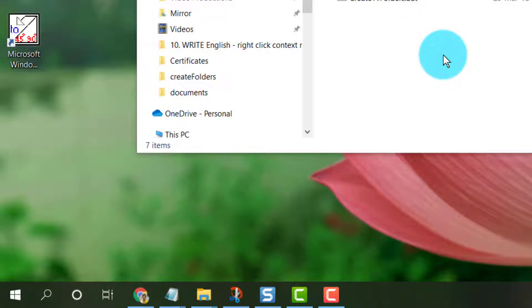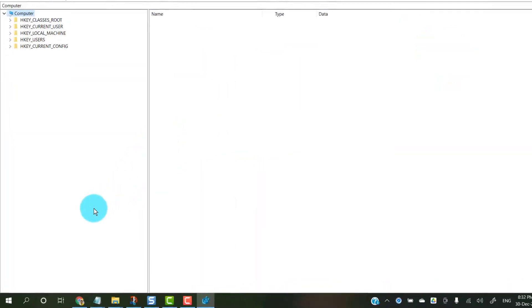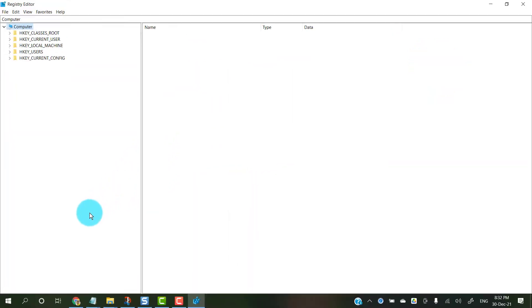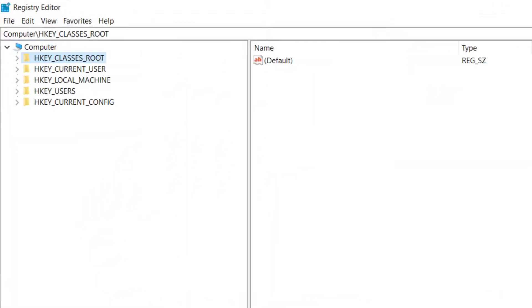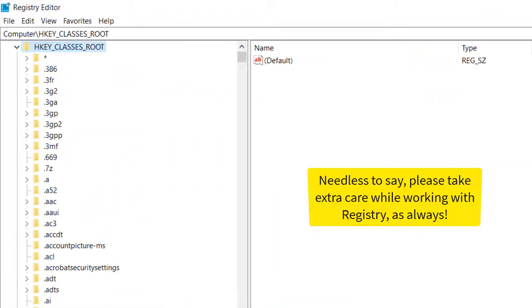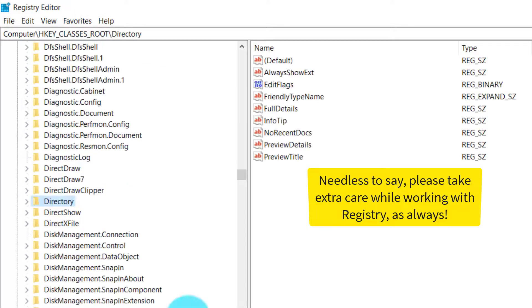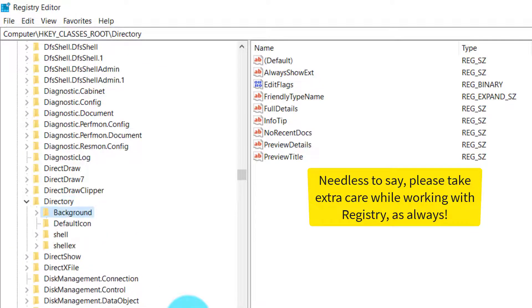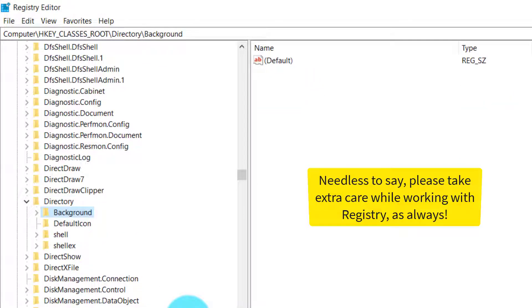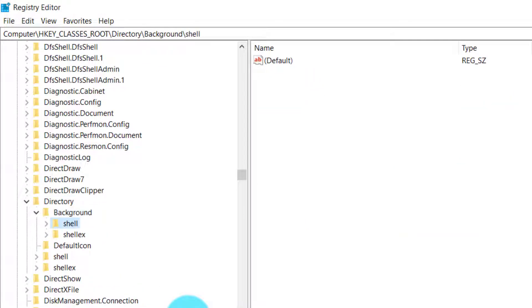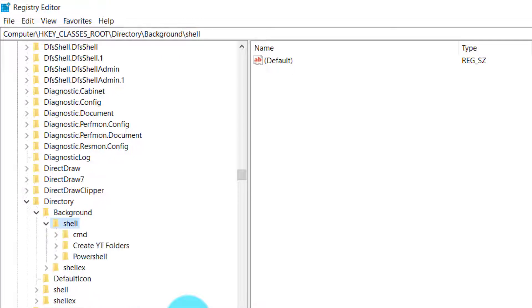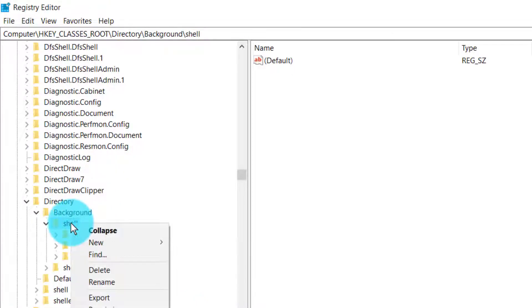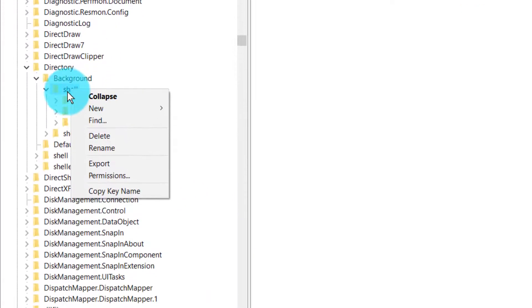Open this up, expand into This PC, and go to HKEY_CLASSES_ROOT. Go into Directory, expand that, go into Background, expand that, and within the Shell is where we are going to create our new key. So right-click on Shell.